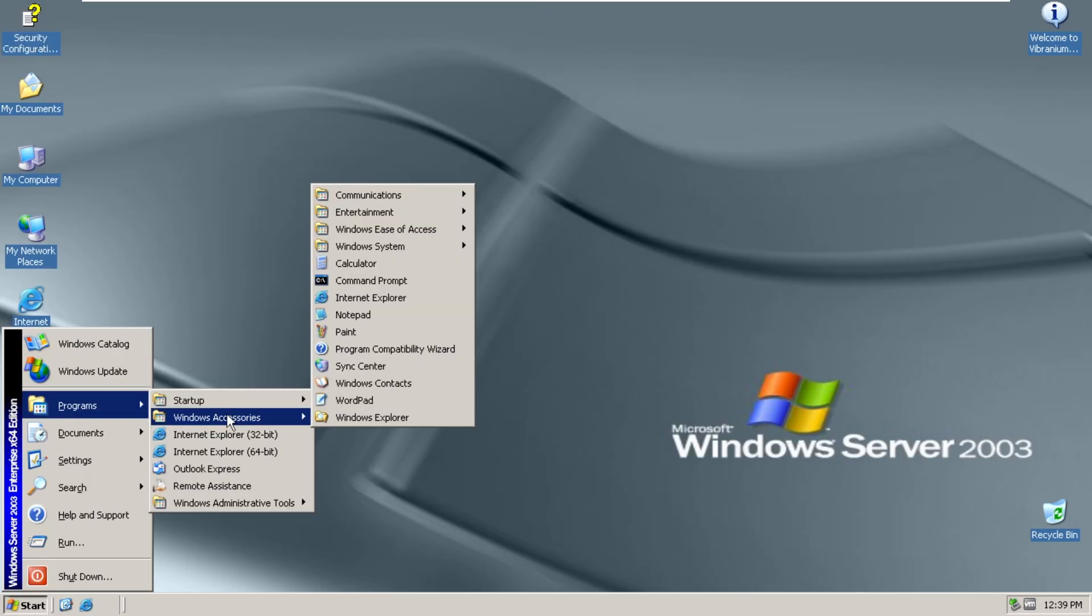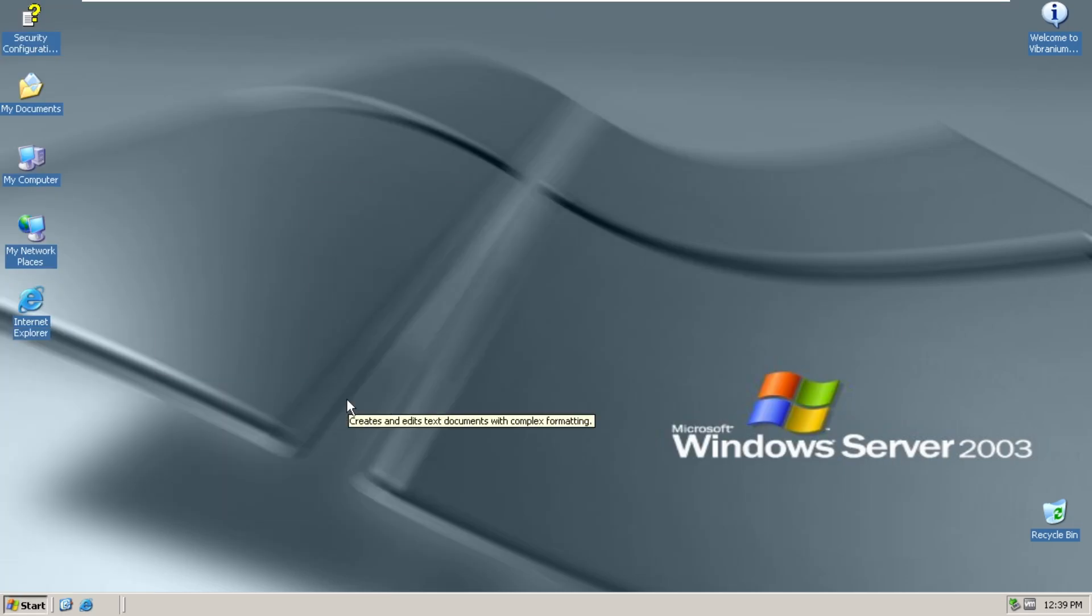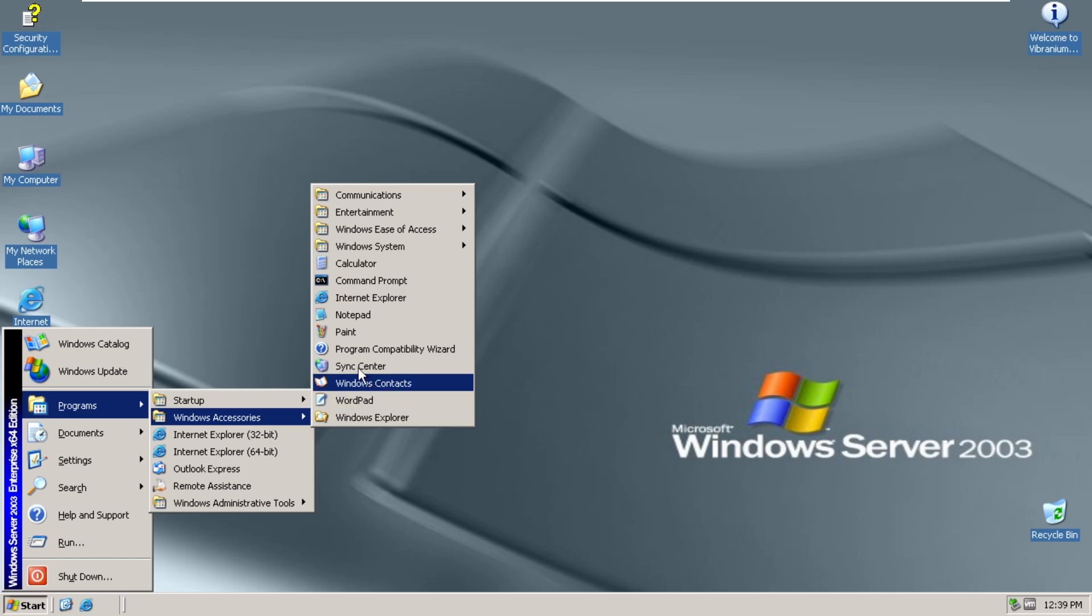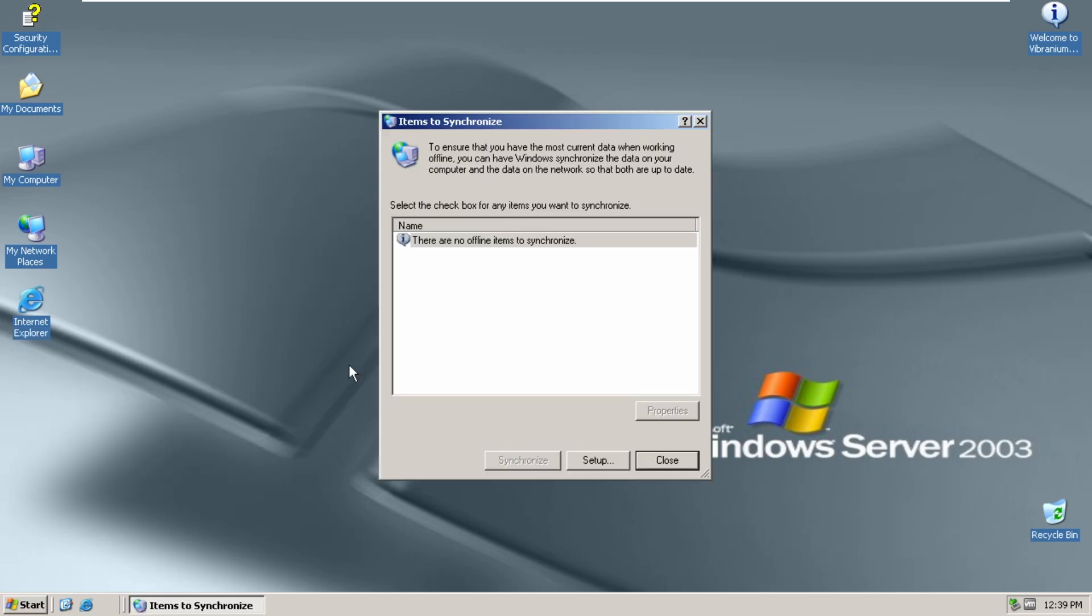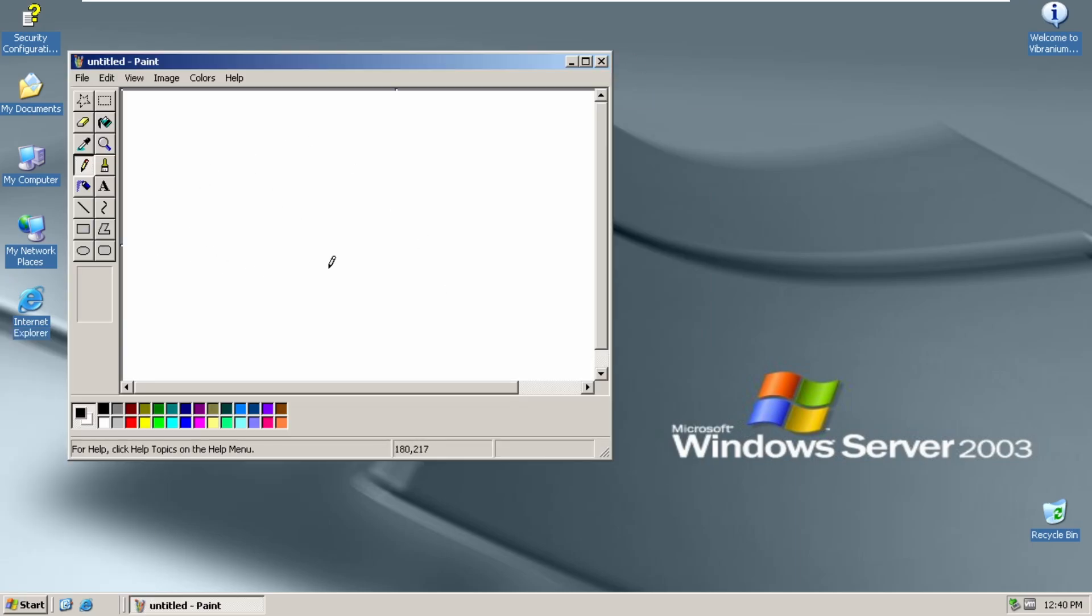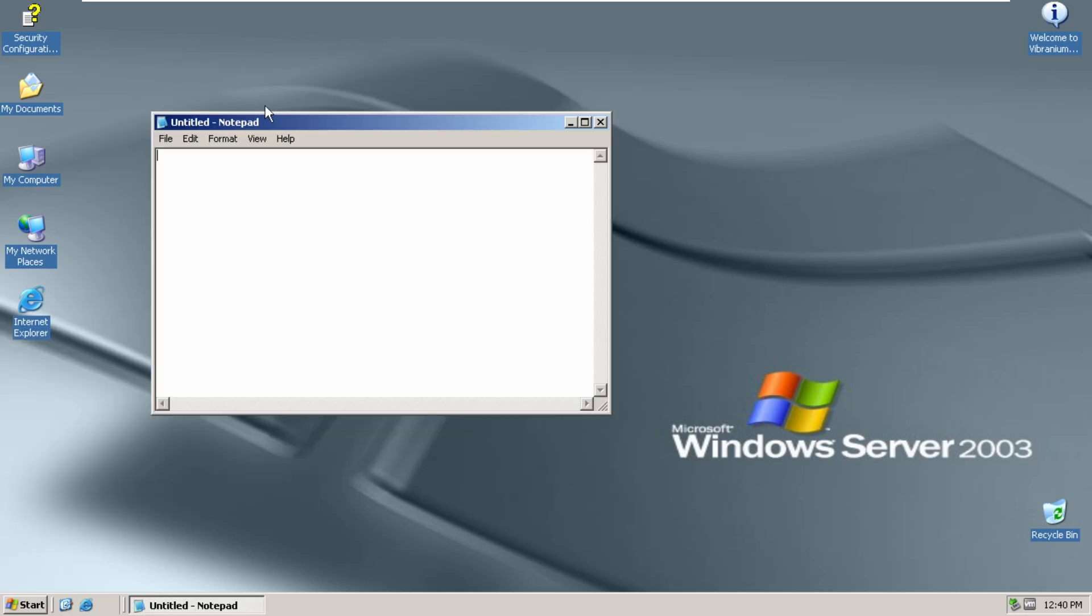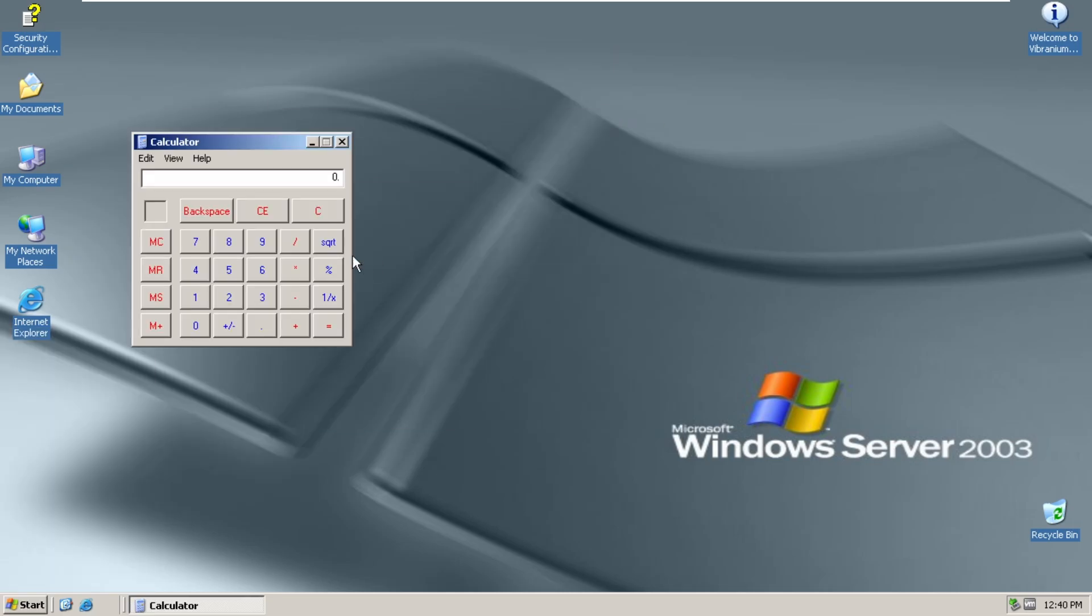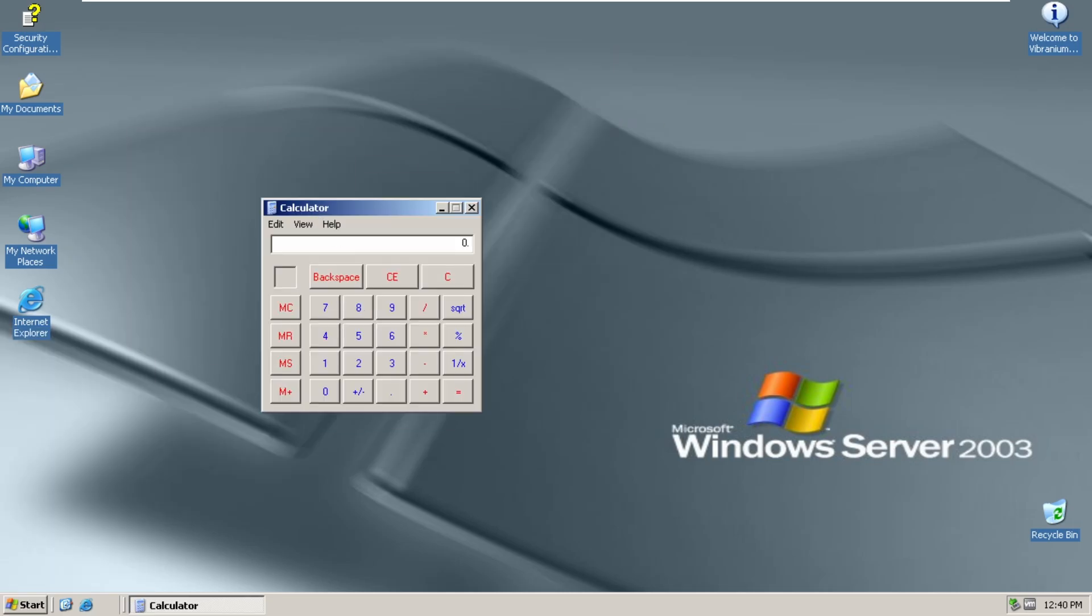We also have some Windows XP programs. We have WordPad. We have Sync Center. We have the Classic Paint program here. Notepad. Calculator.